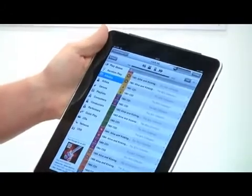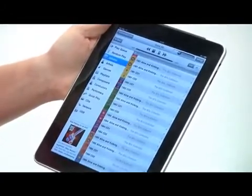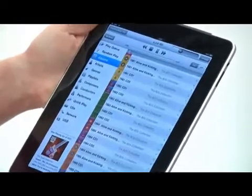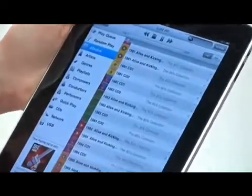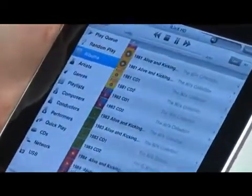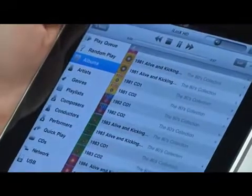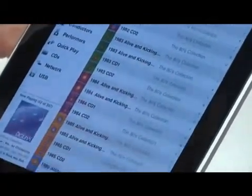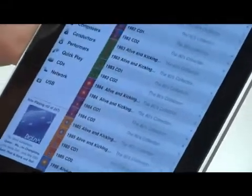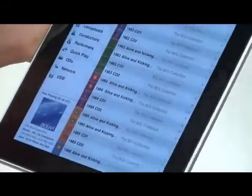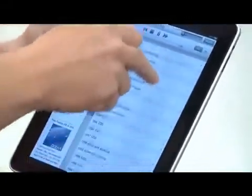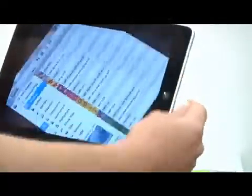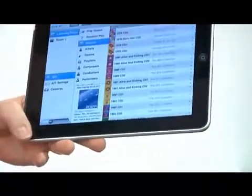We've deliberately taken the design decision to give it a very familiar Apple look and feel to the application. People are very familiar with the iPad and the iPhone sort of methods of doing things, and we've adopted that in developing this application — so all the Apple metaphors of scrolling, scrolling lists, and rotation of the screen.